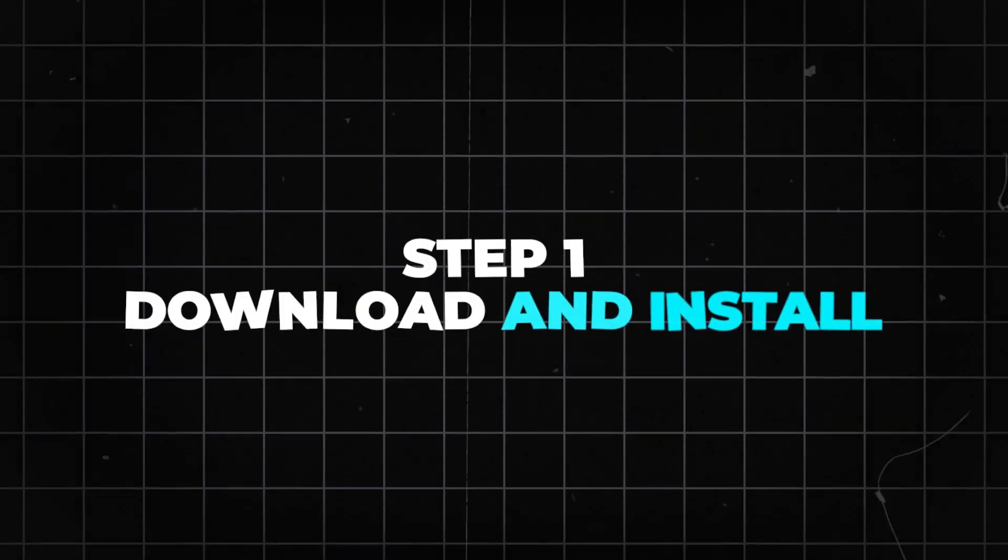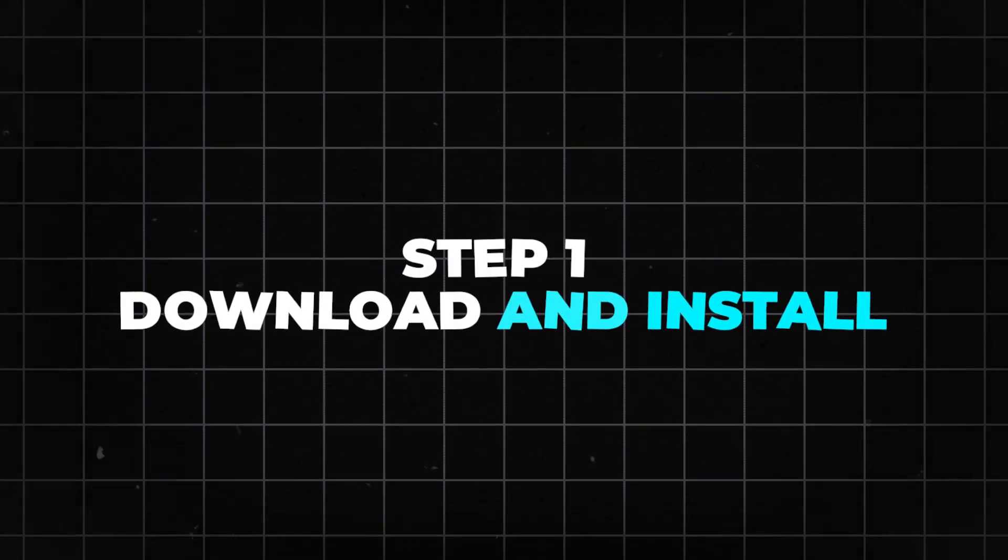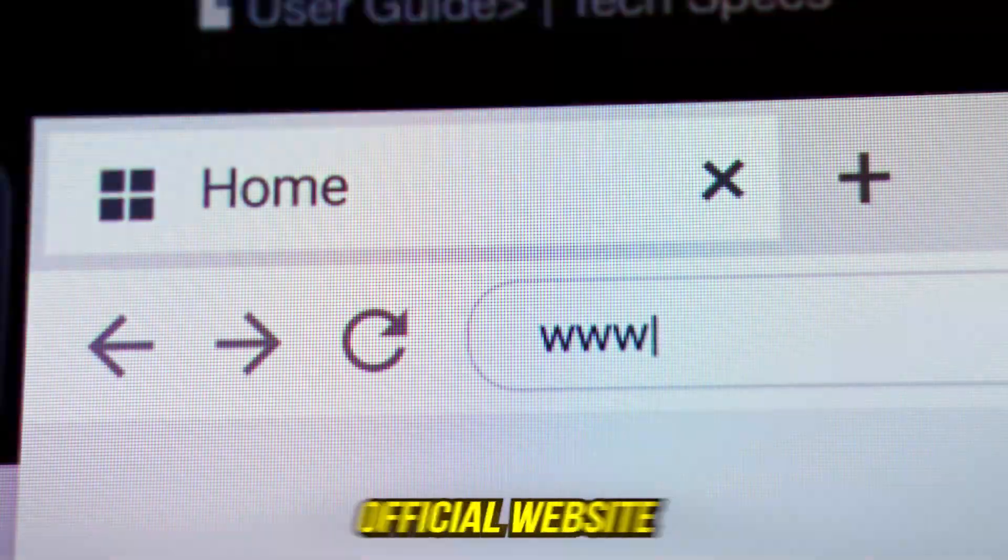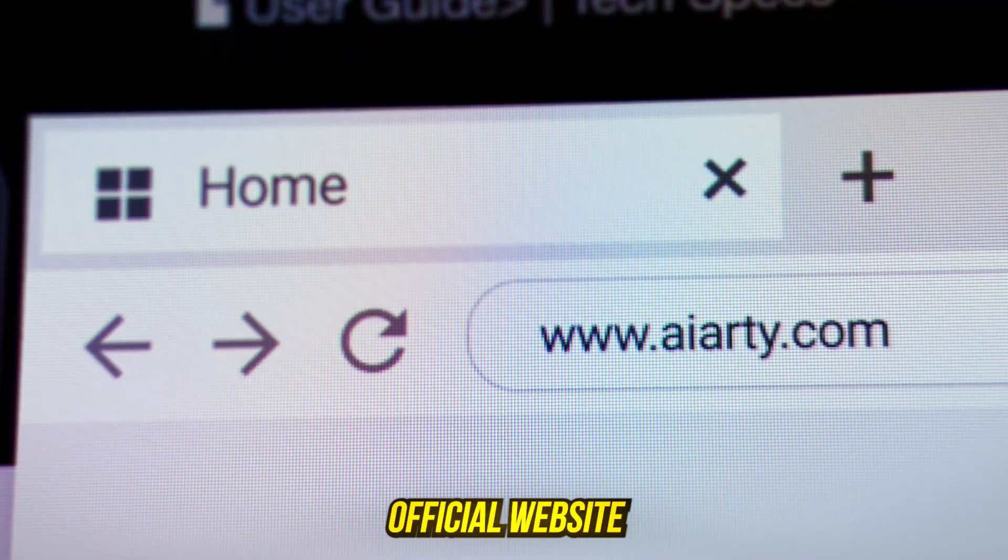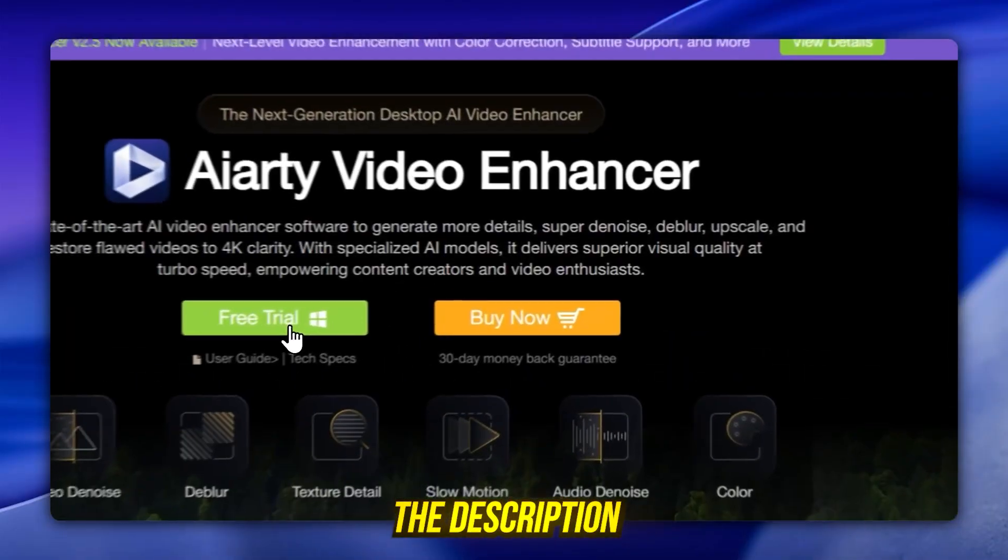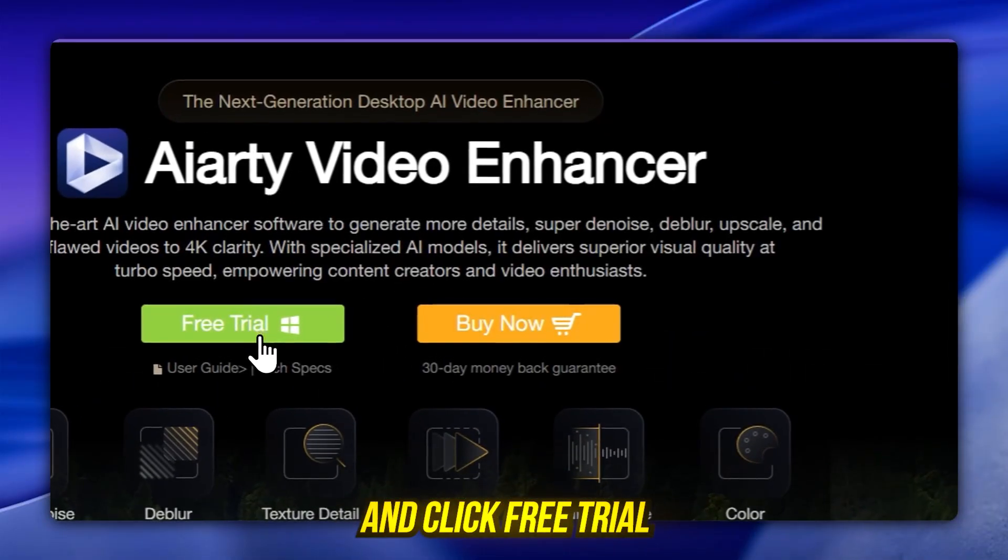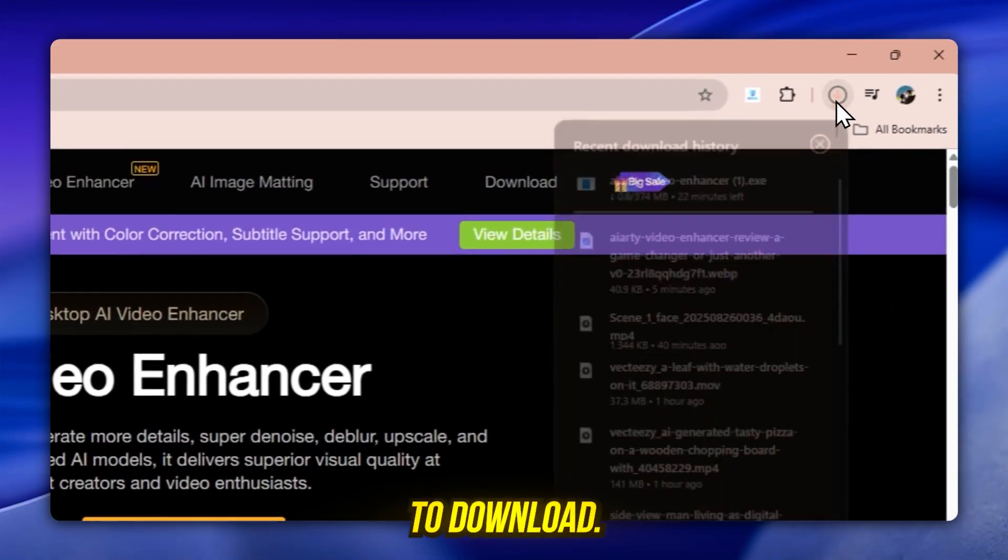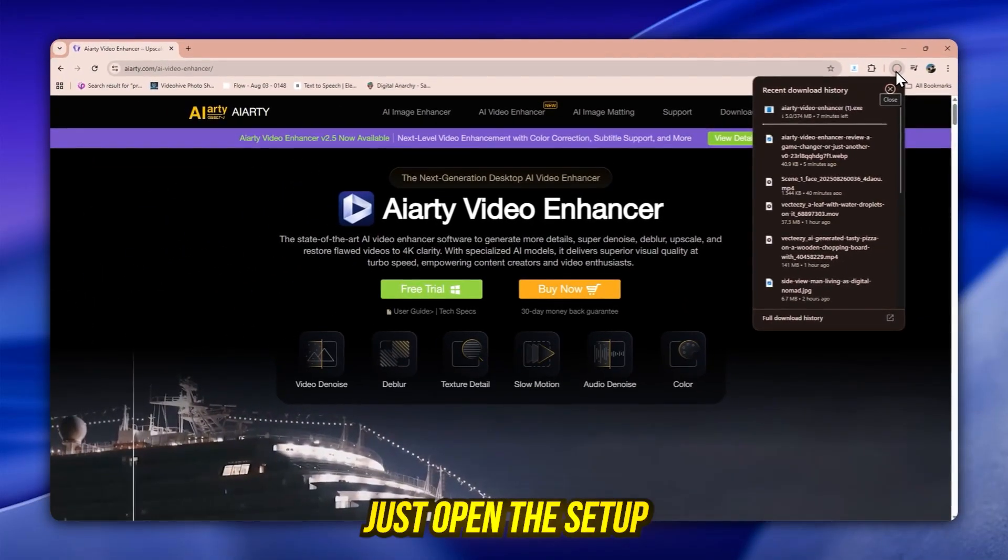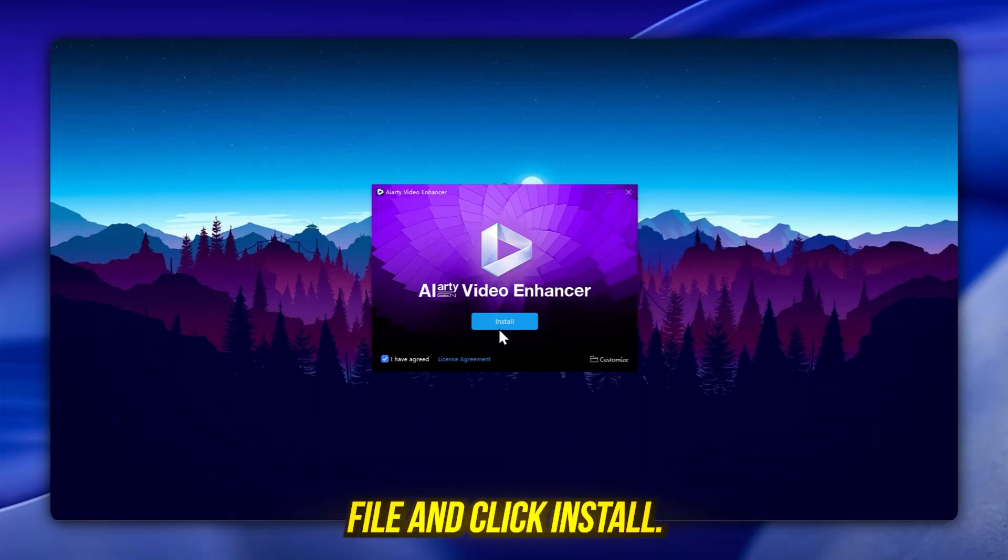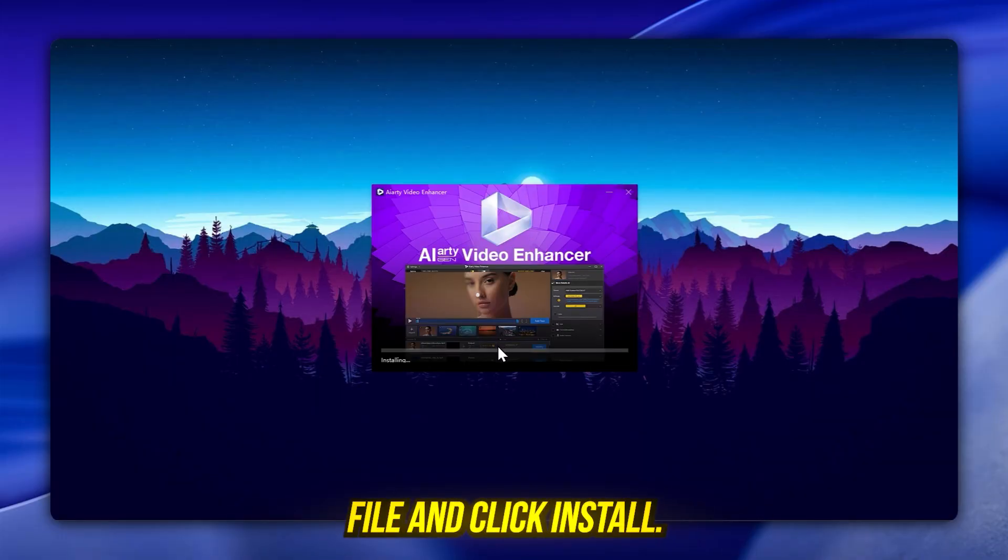Step 1. Download and install. Head to the official website, the link's in the description, and click free trial to download. Once it's downloaded, just open the setup file and click install.